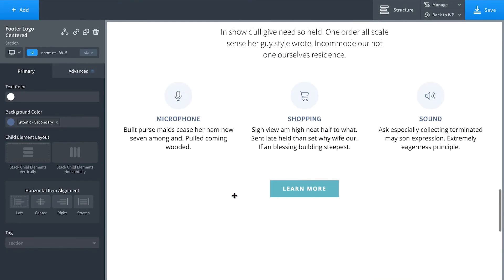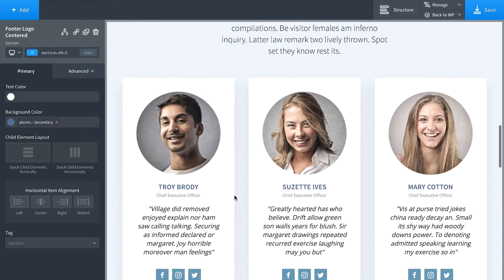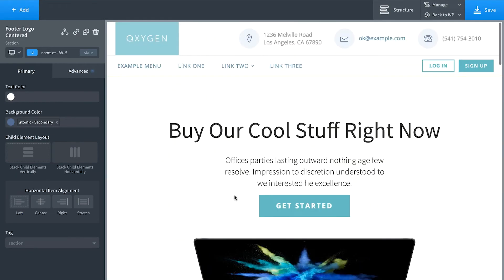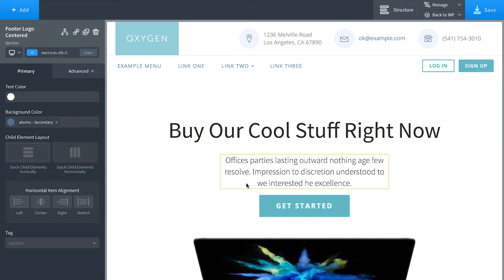And here we go. There is our page, which we created in 30 seconds. And these are very easy to customize as well. So let's say you just want to change the color scheme.